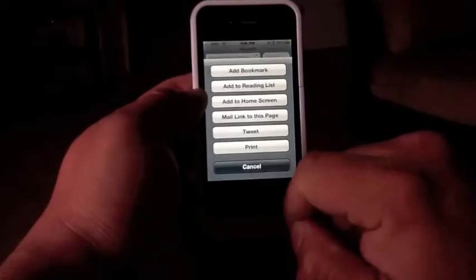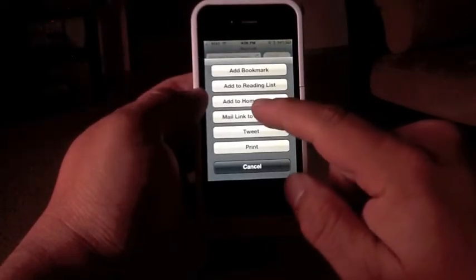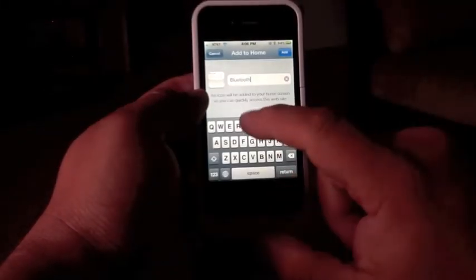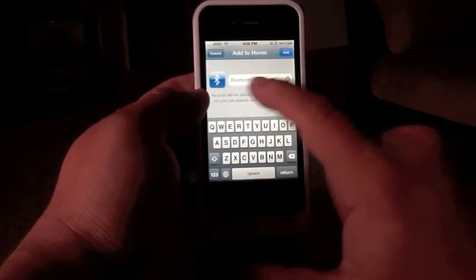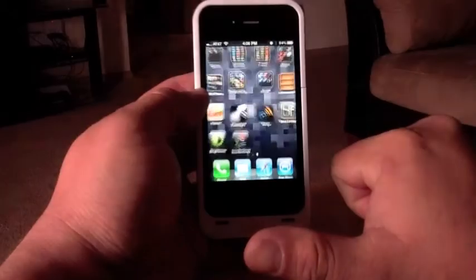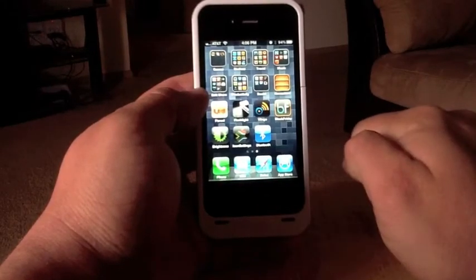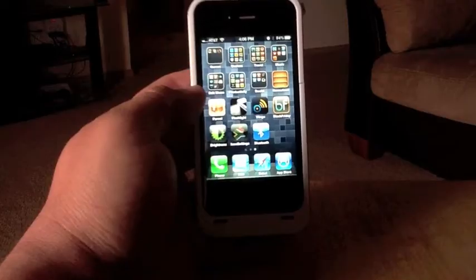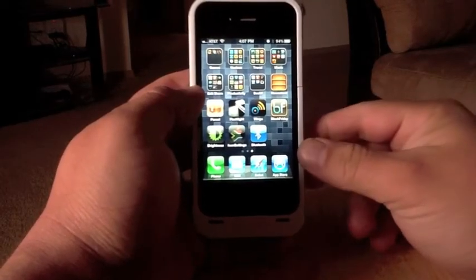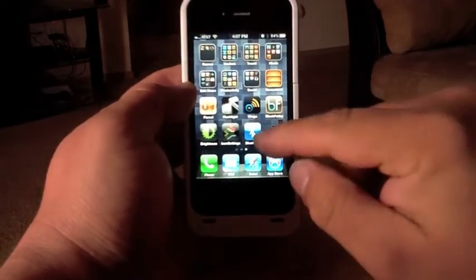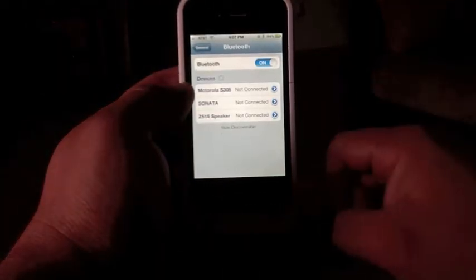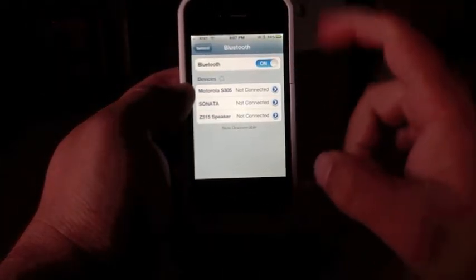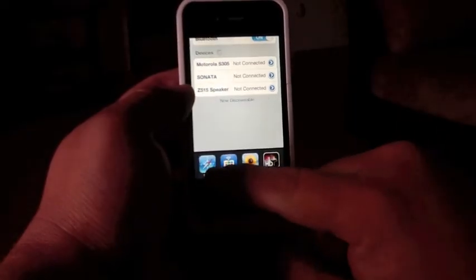So what you're going to do here is add to home screen. When you choose add to home screen, it's going to create an icon. Bluetooth is already written. So once you add it, boom, there you go. You got the Bluetooth icon right on your screen. When you click on it, it will automatically take you to Bluetooth where you can turn it on or turn it off.